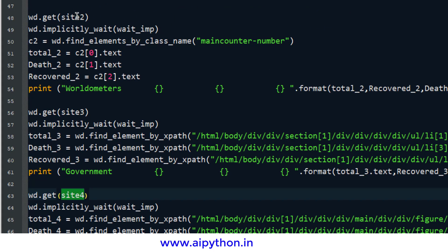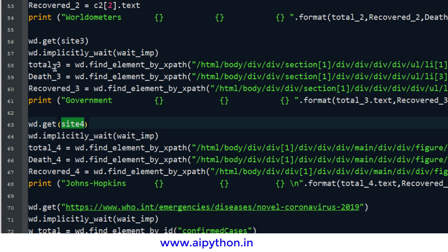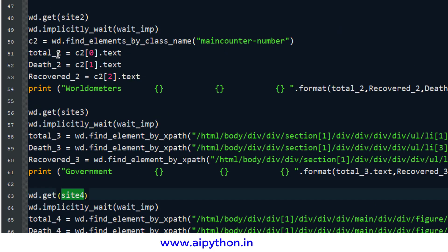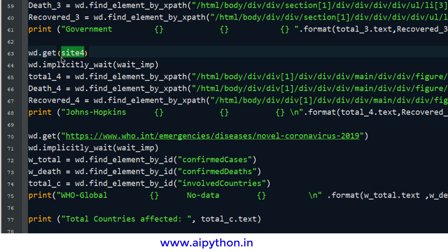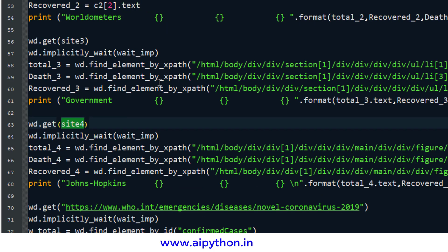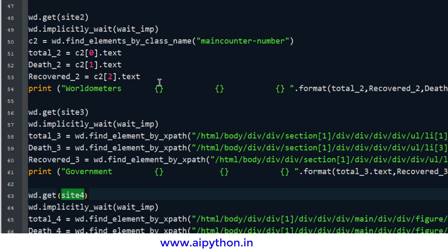I analyzed each website before building this code to find out how to get the information. For site 1 and site 2, the method I used is by class name — in Worldometer I used the class method to get the information. For site 3, mohfw, I used XPath because the data was arranged in a way that it could not be retrieved through class name. Similarly for the fourth website I also used XPath. This is not common across all websites — you have to analyze each one and find the best method. The Selenium documentation is available if you want to go through it.